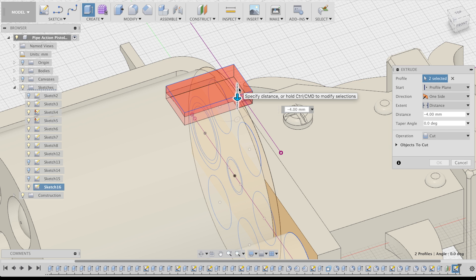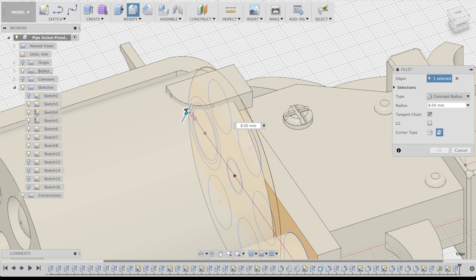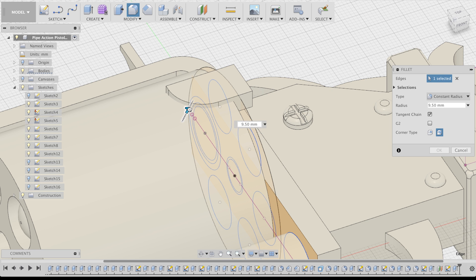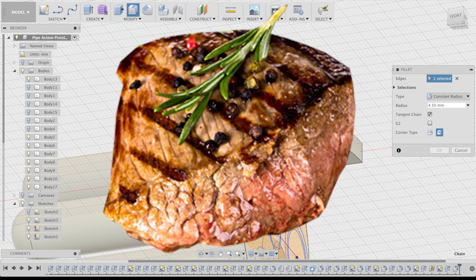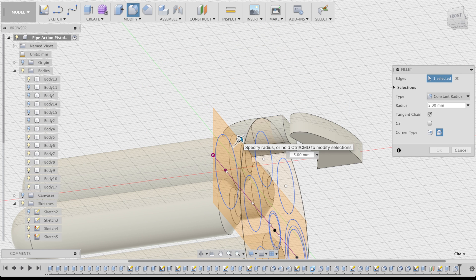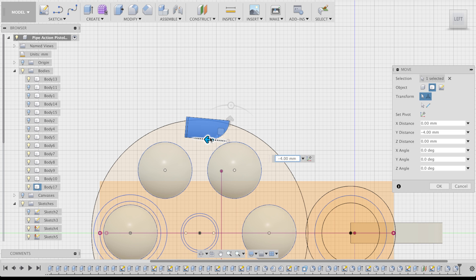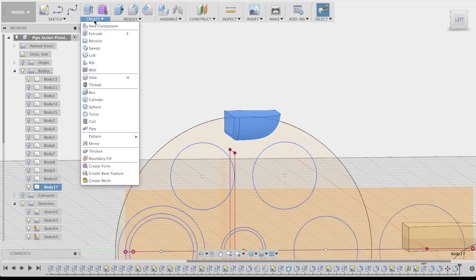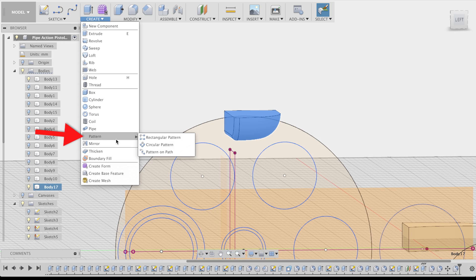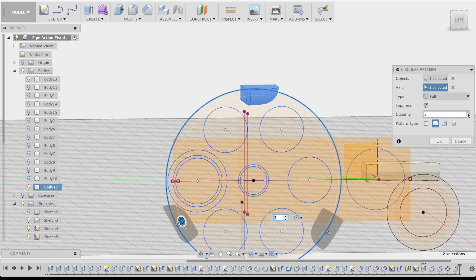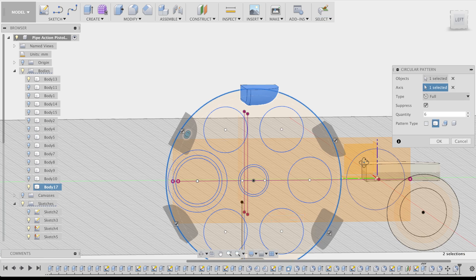I used my new plane to create a sketch that I could then cut out of my cylinder. Yeah, this should work. Let's make it a new body and work over it with some more creative fillets.